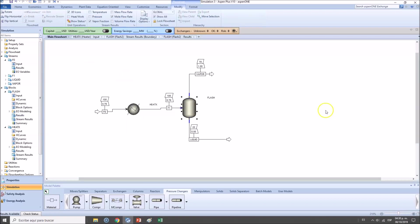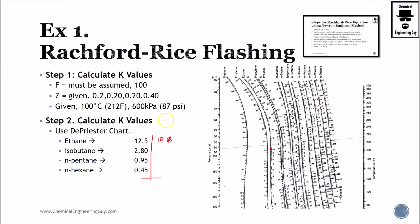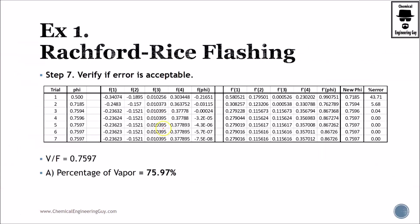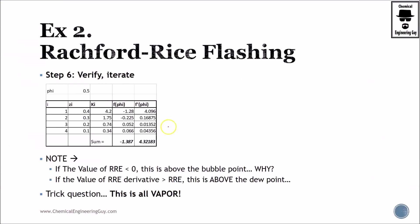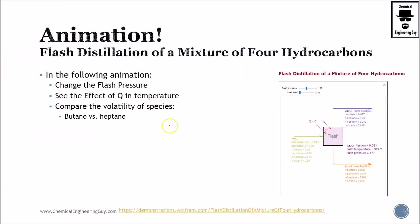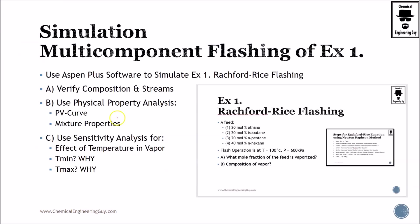I would say maybe the one that deviates strongest is that of ethane. Anyways, I will say that this is an accepted value. We verify the vapor, liquid, and feed values, streams. We also verify K values. We also verify compositions in the vapor and liquid streams.